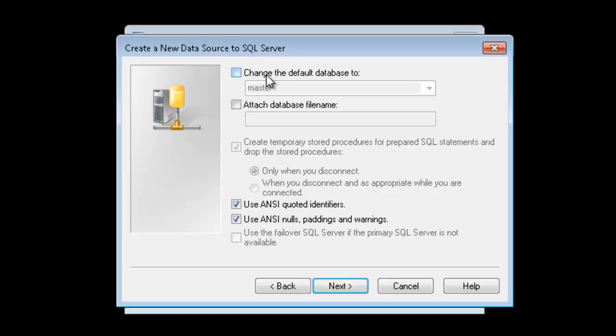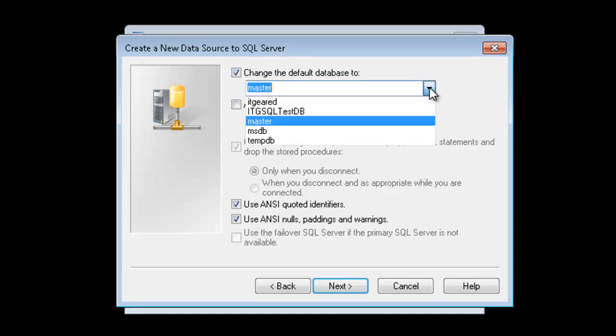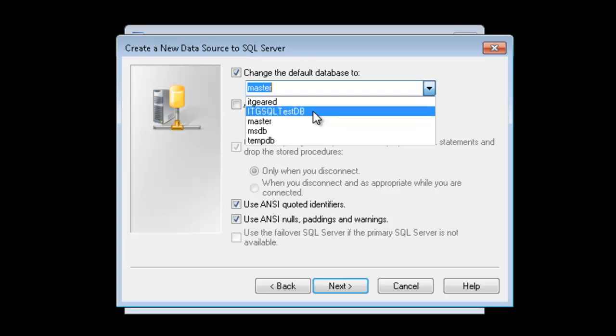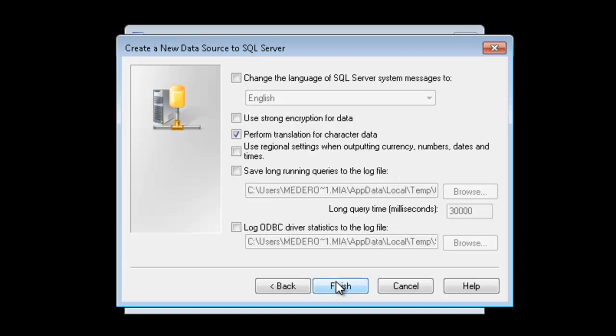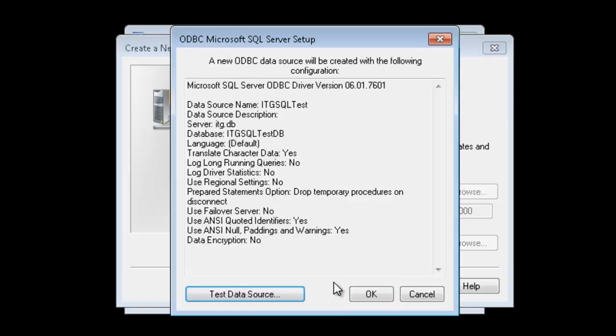I'm going to go ahead and change the default database. Rather than connect it to master, I'll connect to a test database that I've already created. No other options need to be changed. I'll click Next. And on this screen, unless you want to save queries and statistics to a log file, go ahead and just click on Finish.